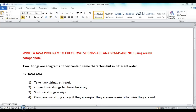The program is how to check if two strings are anagrams or not using array comparison. Two strings are said to be anagrams if they contain the same characters but in different order.